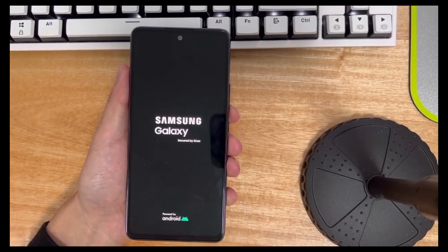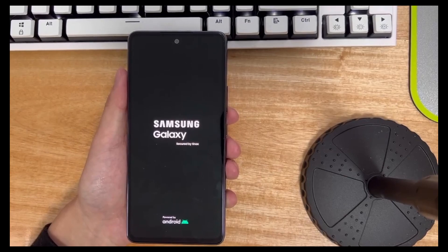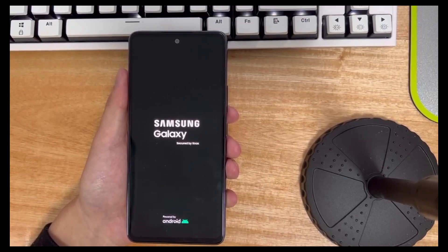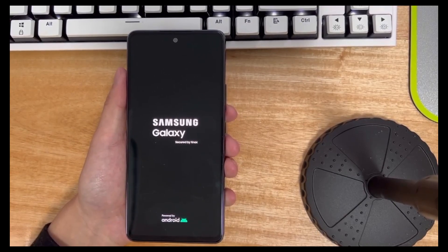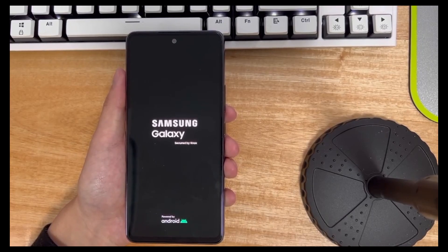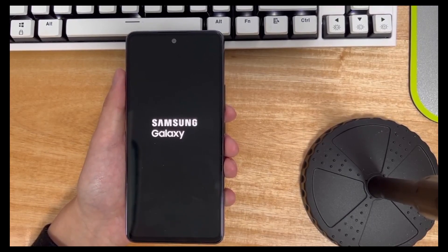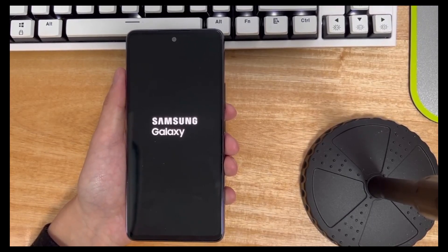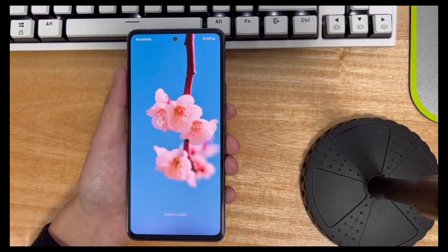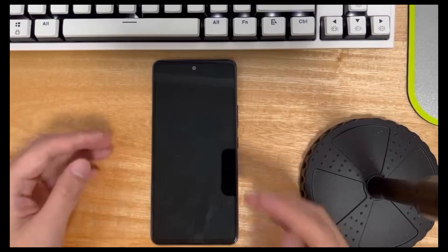If this method works, you need to consider taking the phone to a nearby official authorized service center and ask them to help reinstall the LCD cable firmly. Notice. If your phone is covered by a case, please remove the phone from the case before trying this method, so that you can accurately measure the pressure on the phone without damaging the screen and the phone.